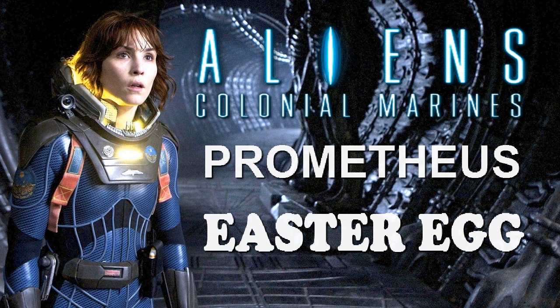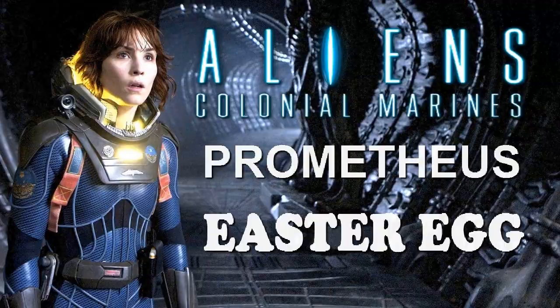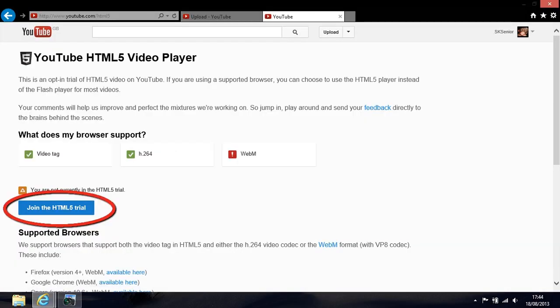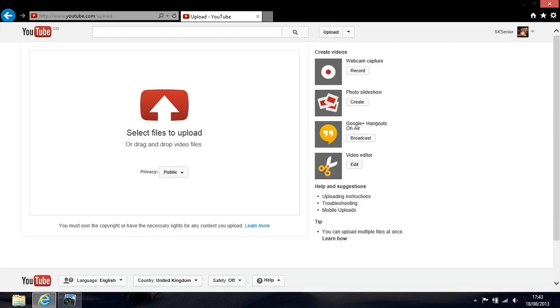The next video I uploaded, I made sure that I wasn't on the trial before I uploaded, and this one uploaded perfectly. So my suggestion to you is go to the upload screen, open up a new tab, make sure that the little box says to join the trial so you know you're not on the trial, then close that tab and the upload screen will have been loaded without HTML5 encoding.